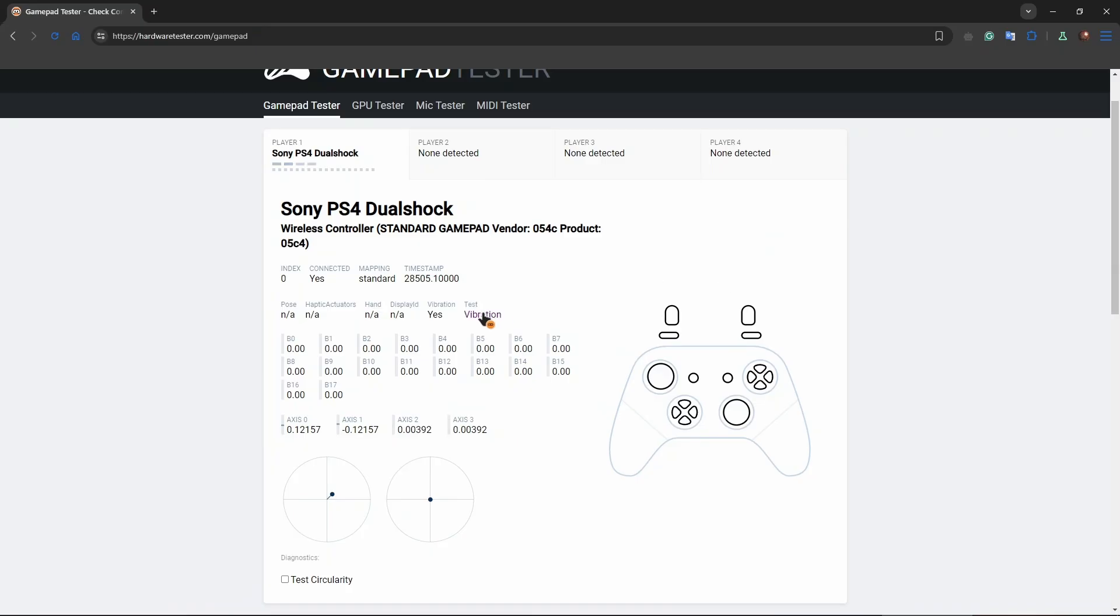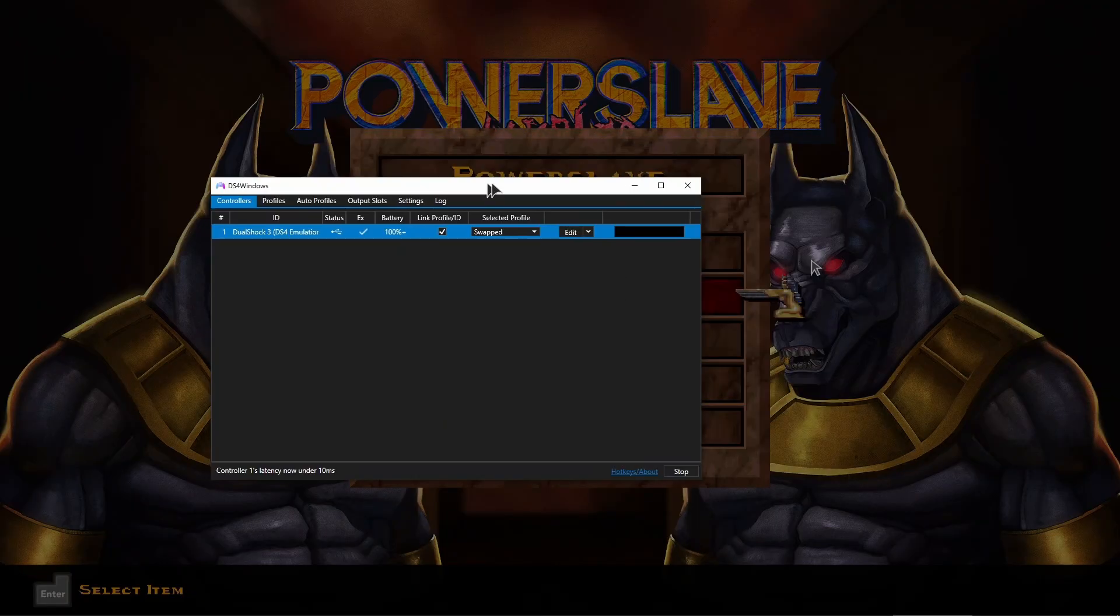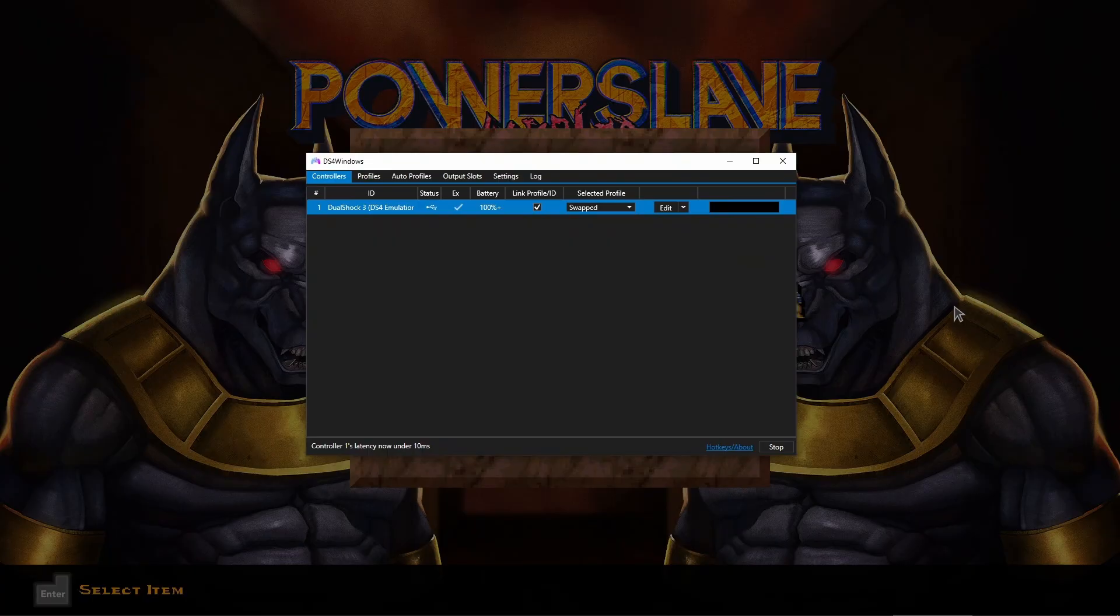Also, you can test vibration. You can actually listen to it. Everything works, guys. Okay, and lastly guys, to demonstrate to you that everything works, I'm going to play this game for a bit, which is PowerSlave, an amazing game from the past.